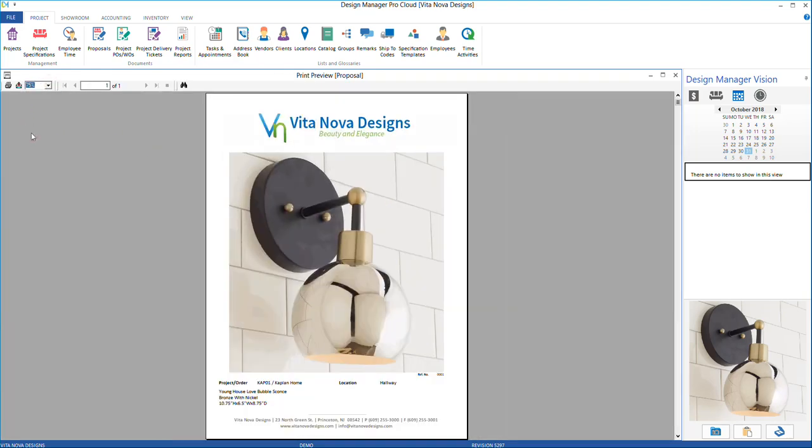You will see that the item picture is the biggest difference between a tearsheet and a typical proposal. A tearsheet has an image of approximately 7 x 7 inches.